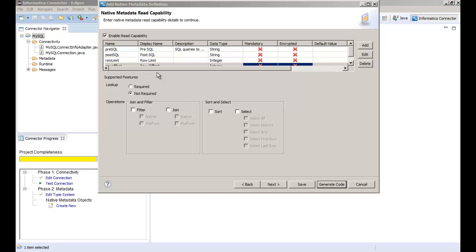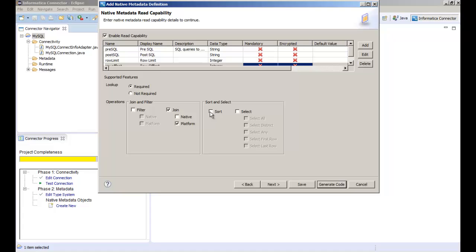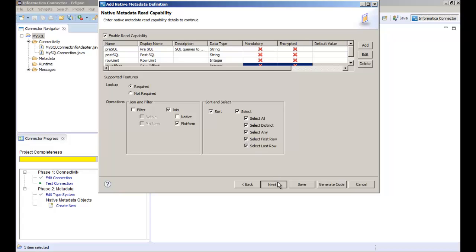We can specify the operation supported by the adapter. You can specify whether the adapter supports lookup of data, join operation, filter operation, sort operation, and select operation when the adapter reads from the data source. In this demo we specify join, sort, and select operations. After specifying the operations we can click next to continue.